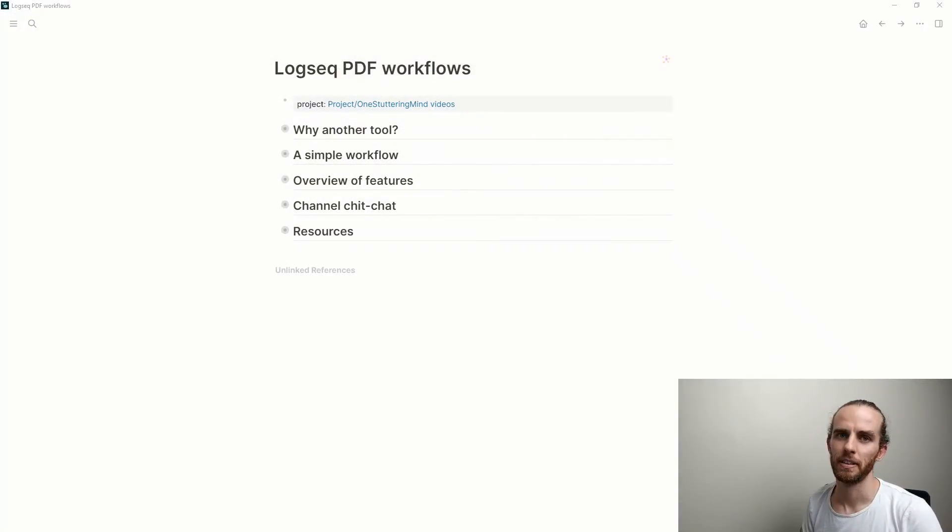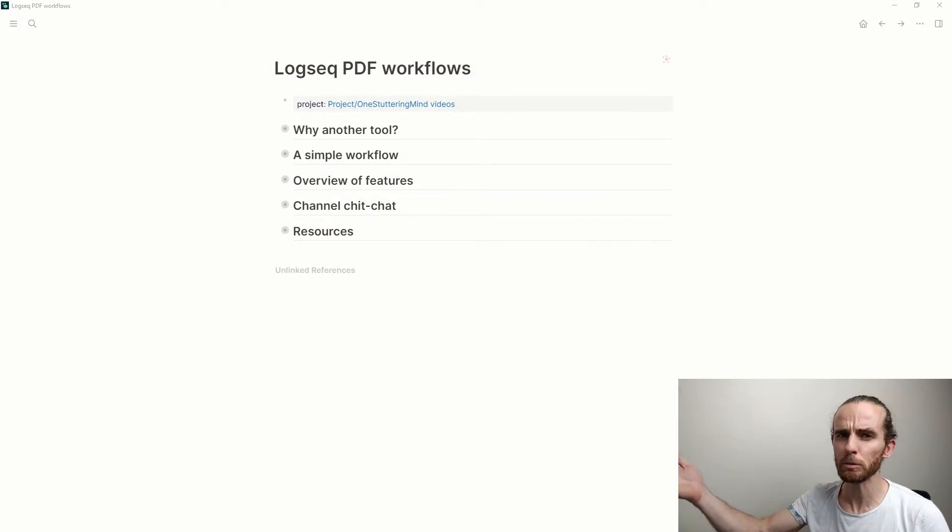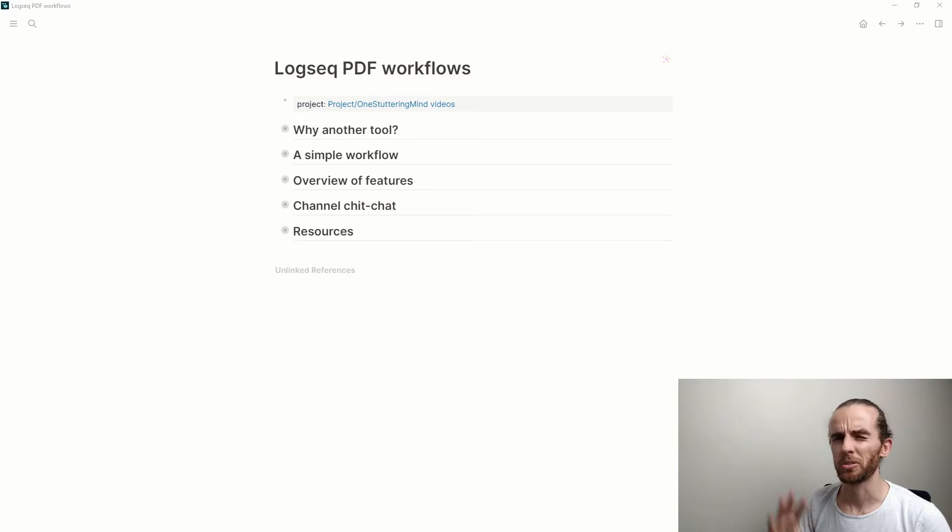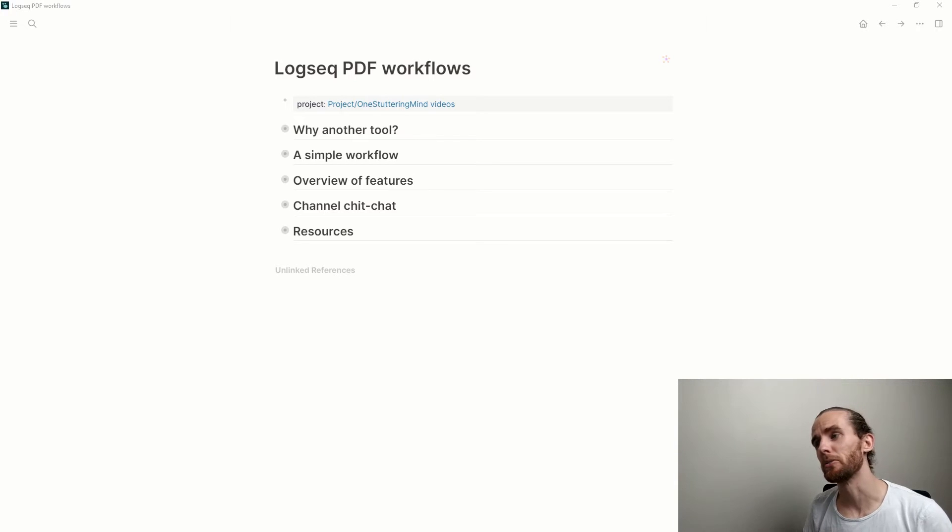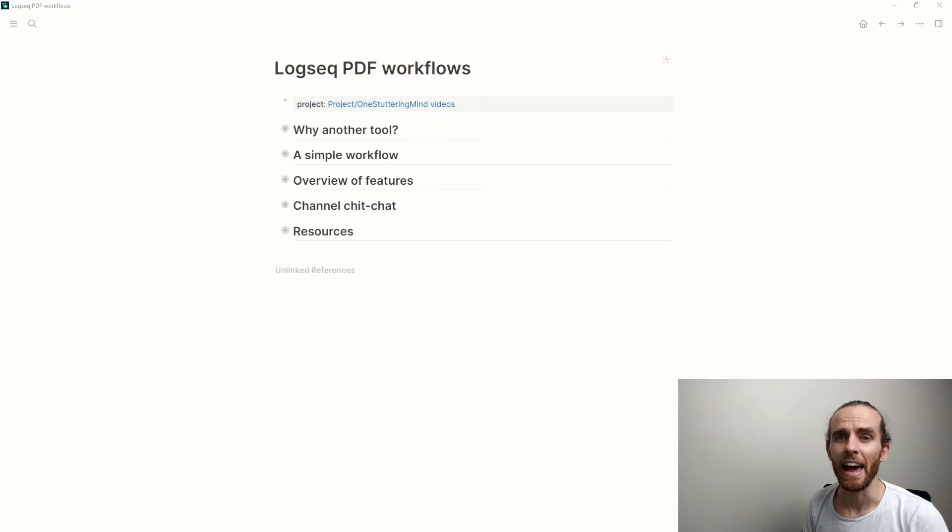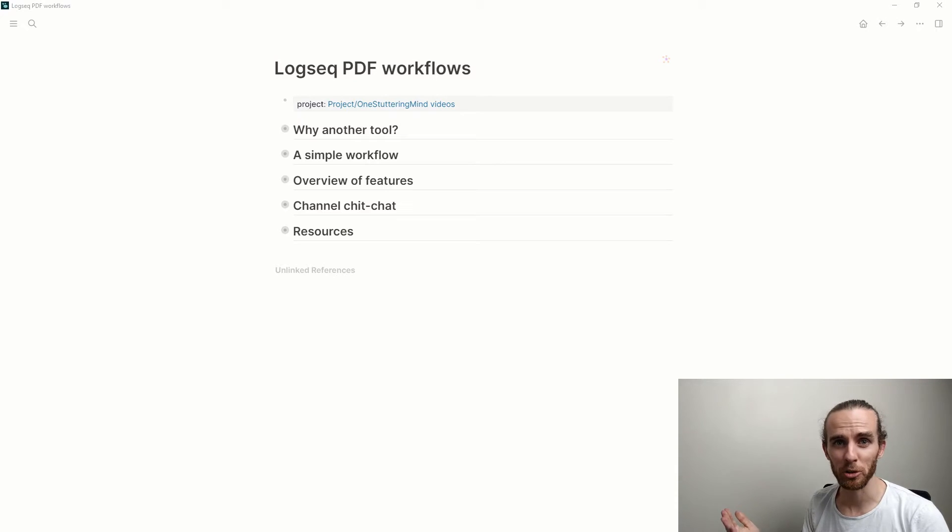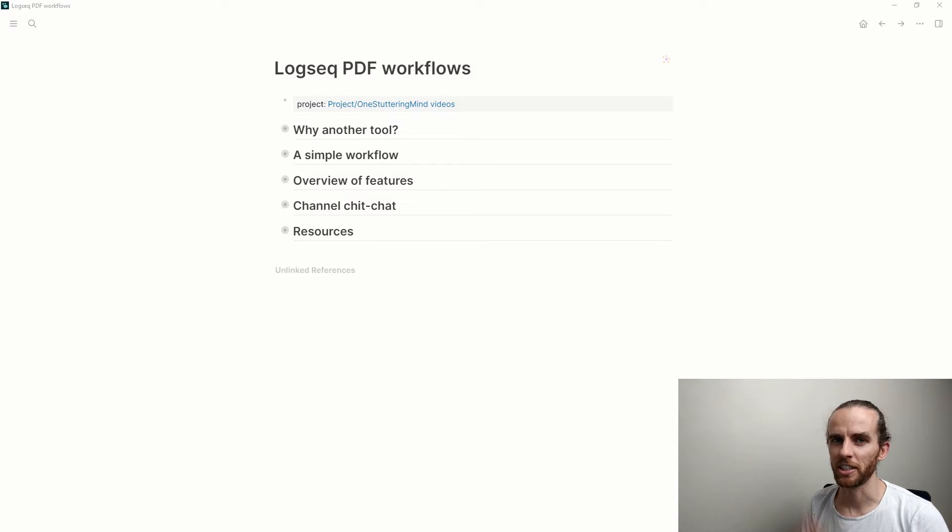A quick breakdown of the video today: I'm going to go a little bit more into why another tool, do a simple workflow, then give an overview of the features. And for those of you who've been around for a while and are subscribers, a little bit of chit chat about the channel and what might be happening next.